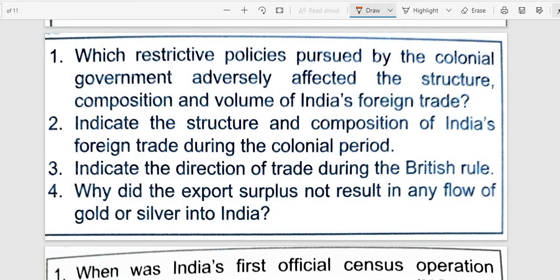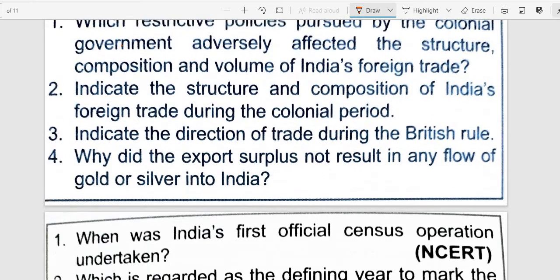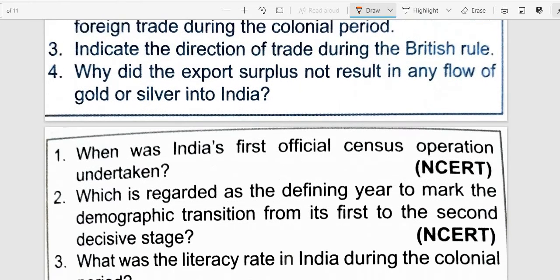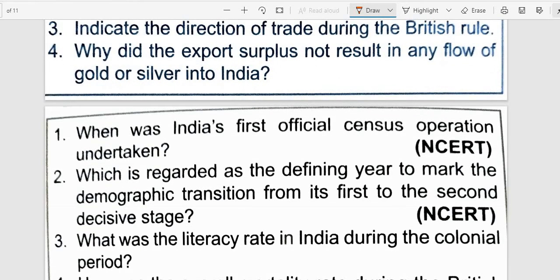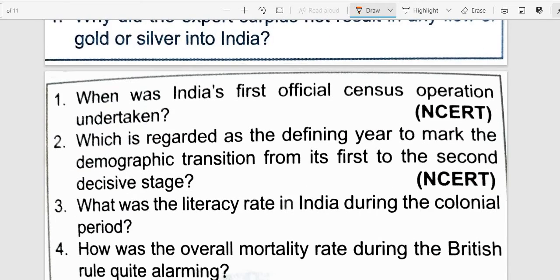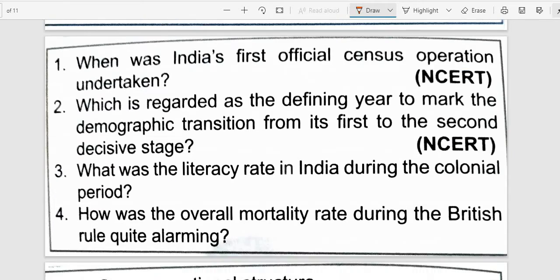All of these factors led to the drain of Indian wealth. This is why India's wealth was continuously drained out under colonial rule.